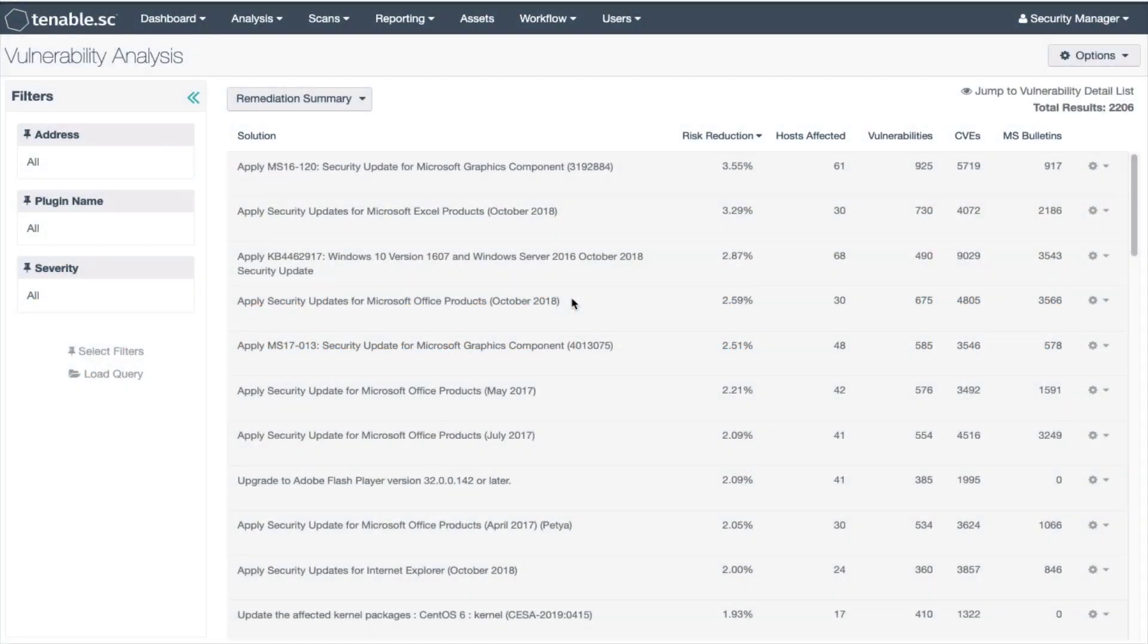Today we're going to talk about the remediation summary tool. With this tool you can easily understand the impact of a vulnerability in your network. You can also find out if you apply a patch how much risk is going to be reduced.